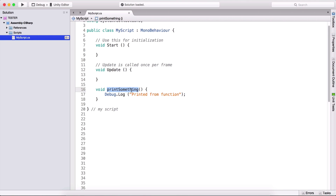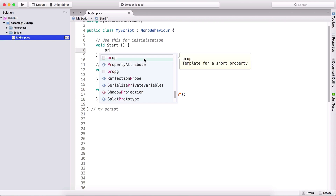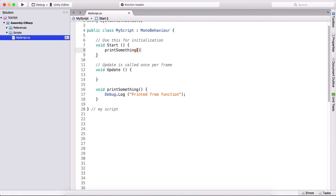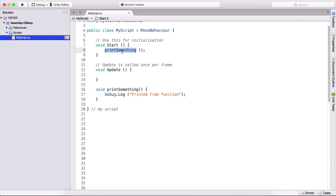In order to call this function, we simply call its name. The name of the function is print something — open and close parentheses and end the statement with a semicolon. This will call this function. When we run the game, it will go into the start function, then go inside the print something function and execute everything it finds there.